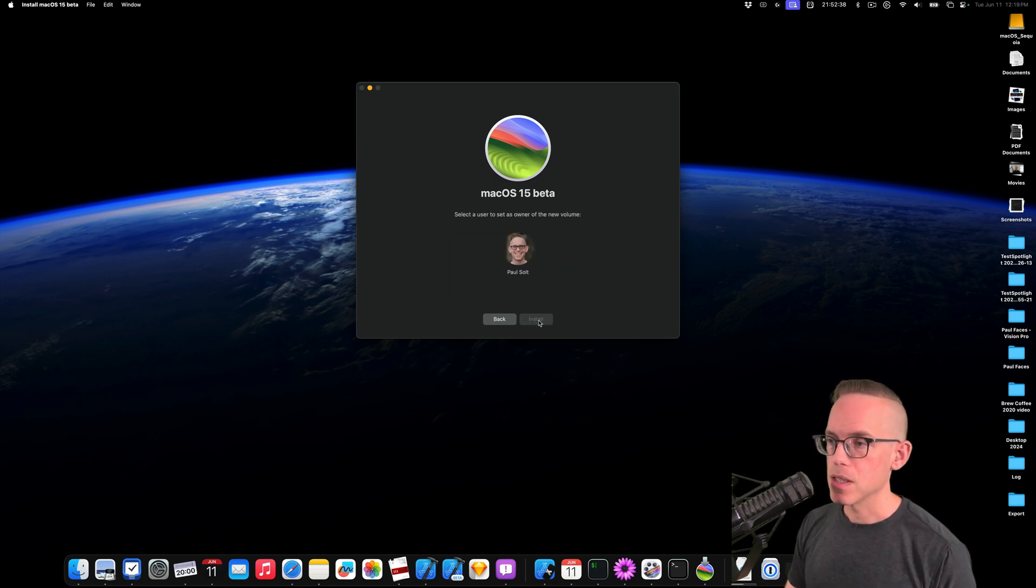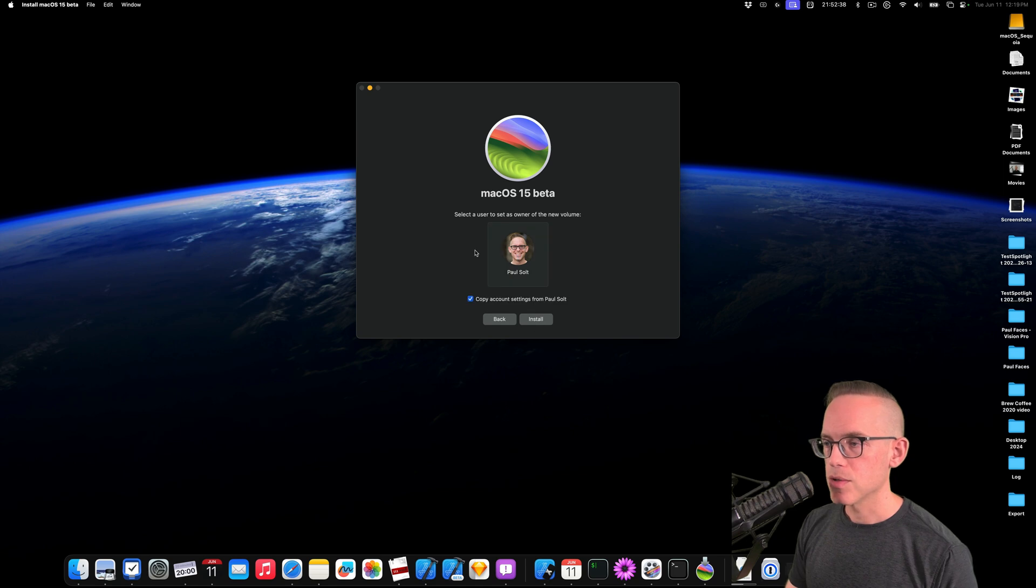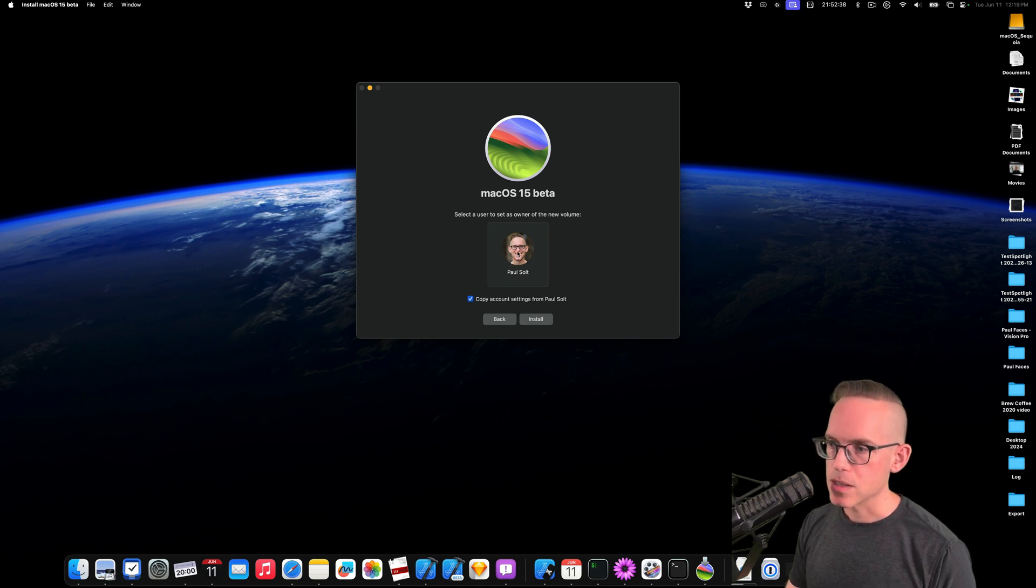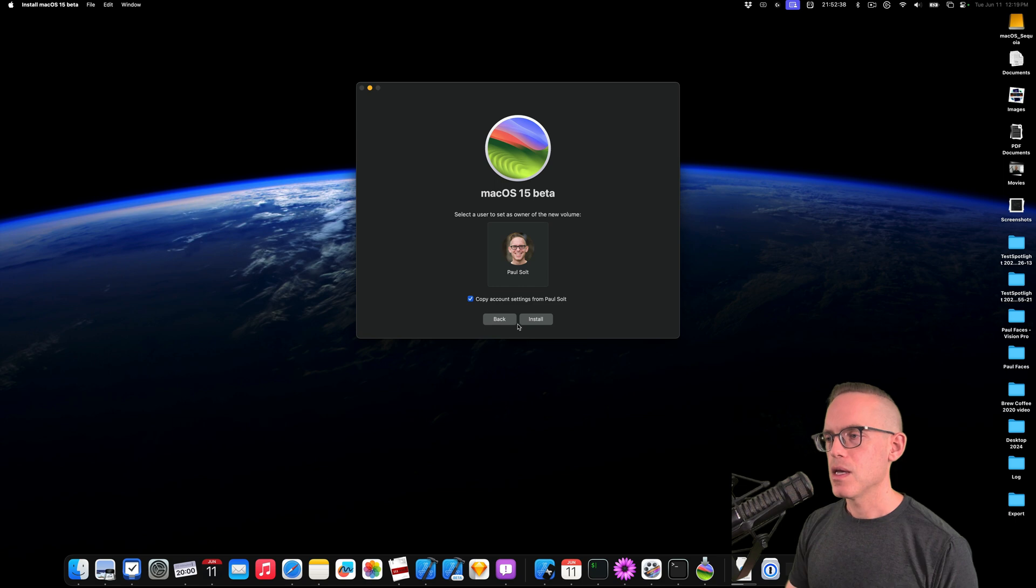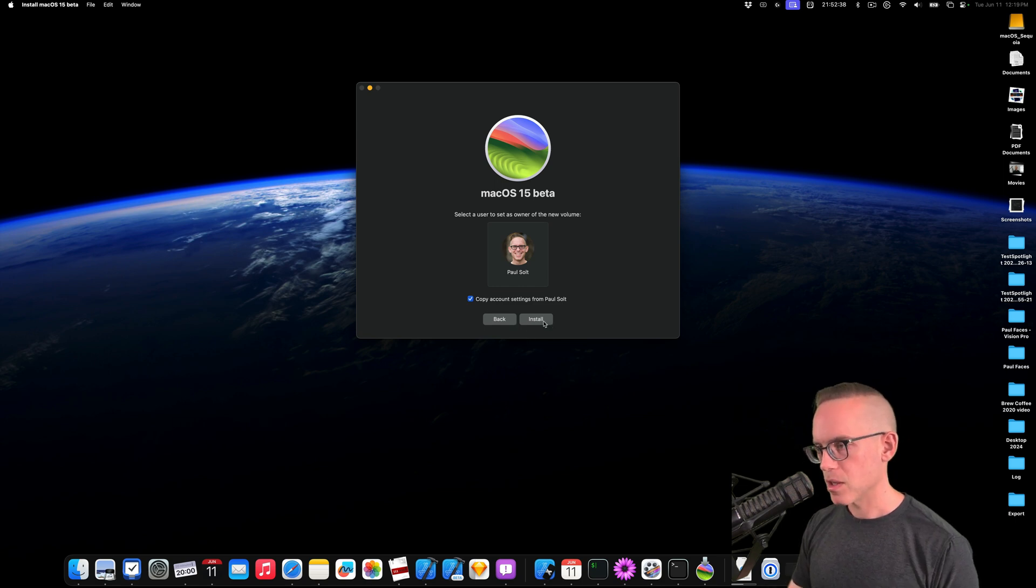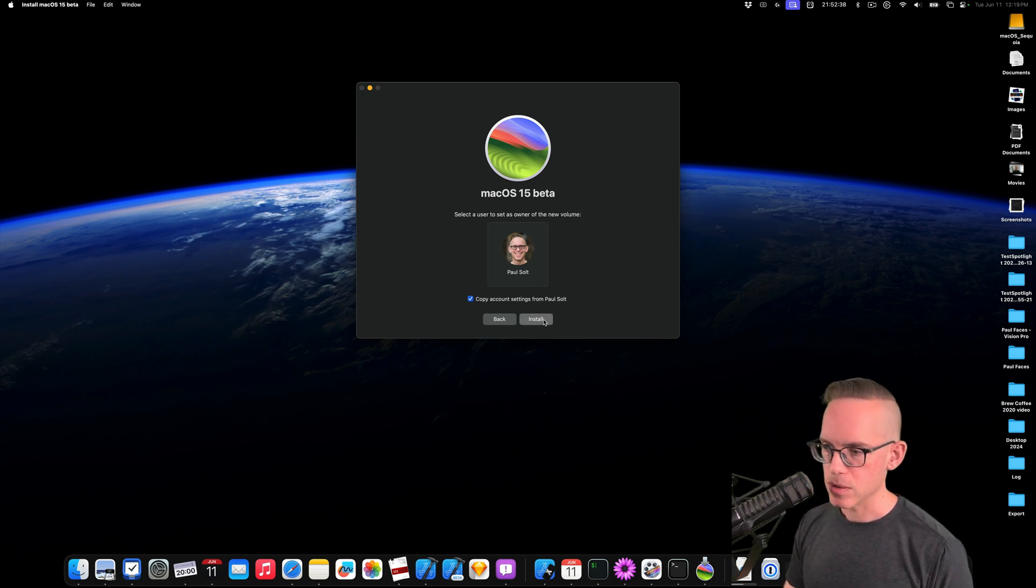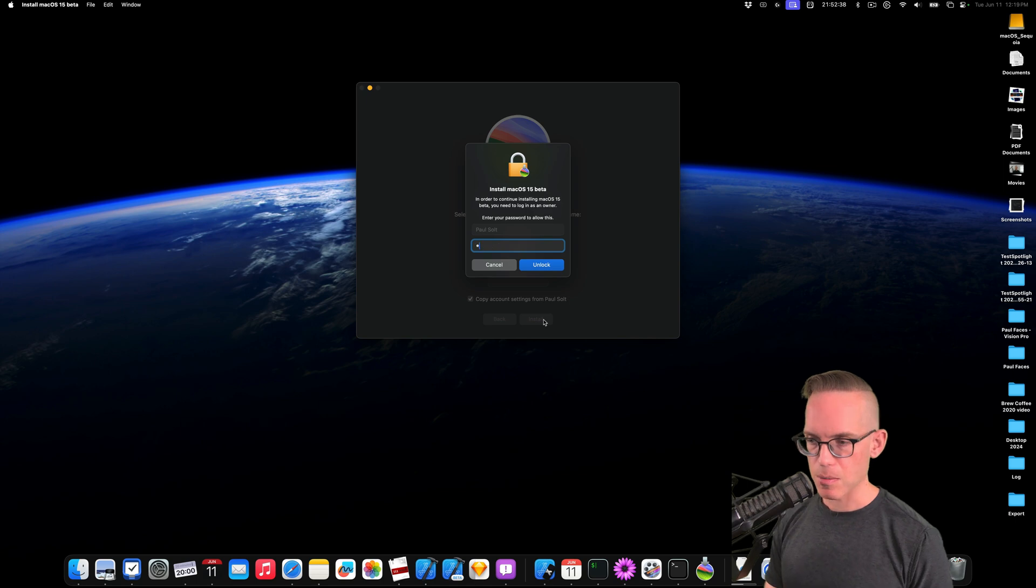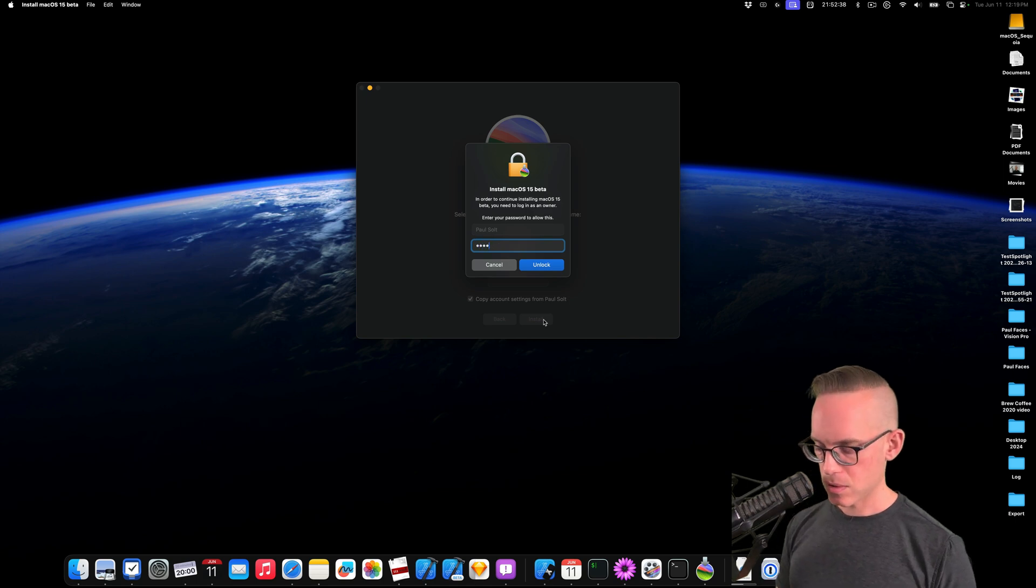So I'm going to hit Continue, select my user. Now if you select this, it's going to set a user for the drive. And if you interrupt this, you're going to have to start all over with Disk Utility. So let's go ahead and hit Install. Type our password.